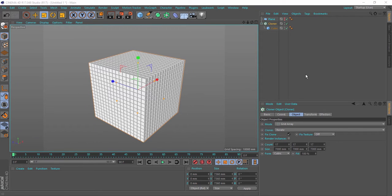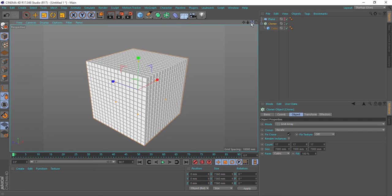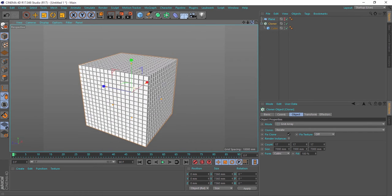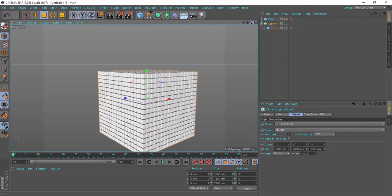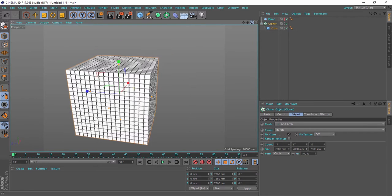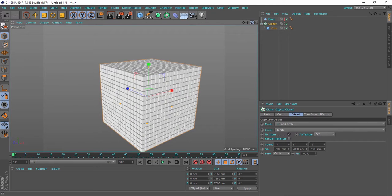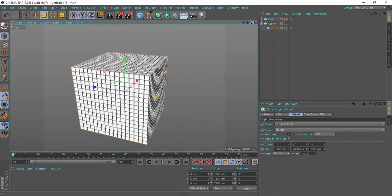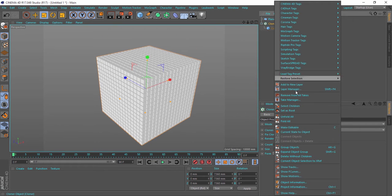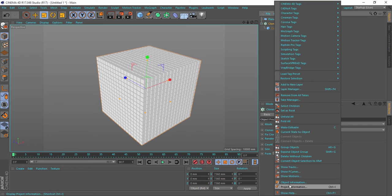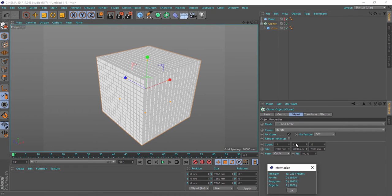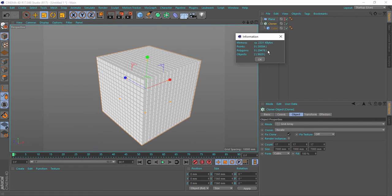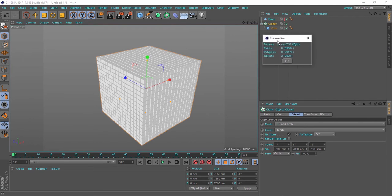In this scene I have a cloner generating a lot of cubes, and that makes my viewport really slow. If I go to the object information and see my polygon count, we'll see that it's about 30,000 polygons.